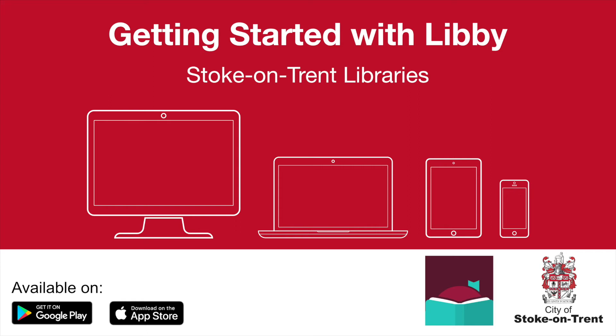Hello, this is Librarian Chris from Stoke-on-Trent Libraries, and in this video I'm going to show you how to access Libby from your device. Libby is a great way to enjoy ebooks, e-audiobooks, and e-magazines for free. This video has been recorded using an Apple device, but it is the same process for Android devices as well.